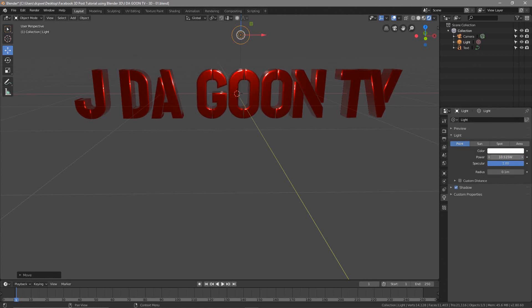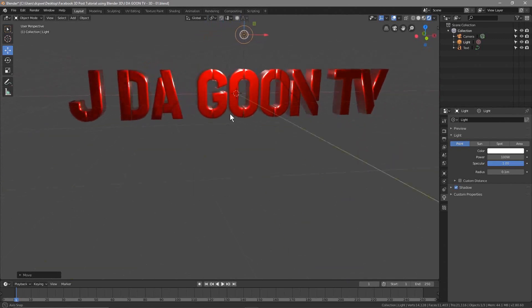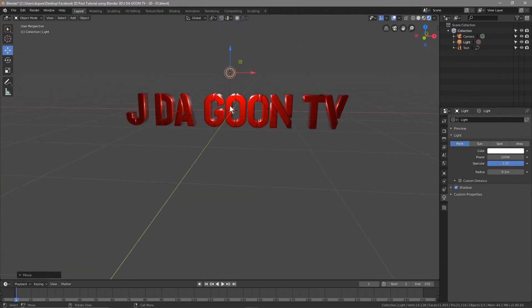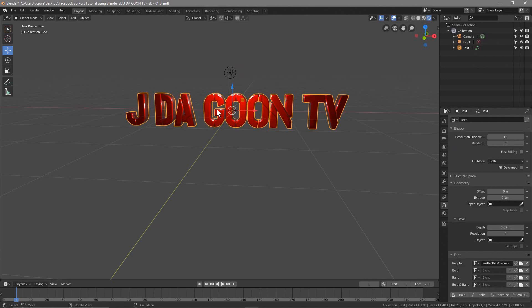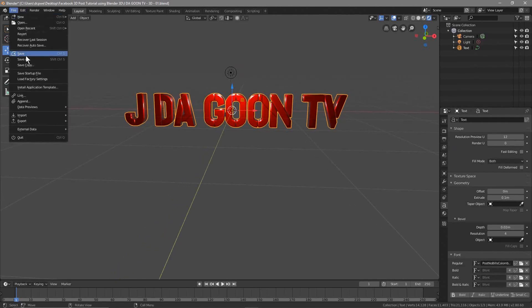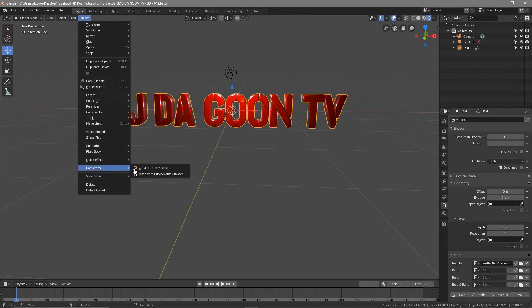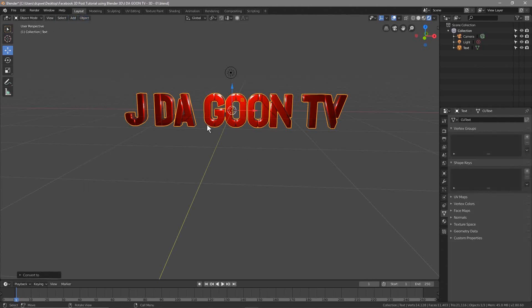Let's go to the light source and increase its power — set it to around 100 to get better lighting on the text. Once that looks good, click on the text object, go to File > Save. Now we need to convert it into a mesh: go to Object > Convert > Mesh. Once it's a mesh you can no longer edit the text, so make sure it's spelled correctly before doing this step.